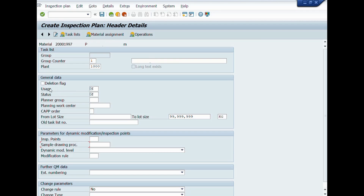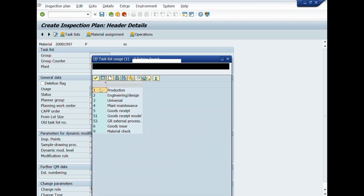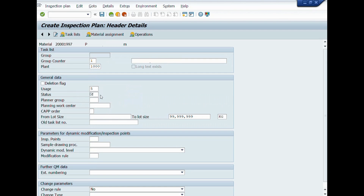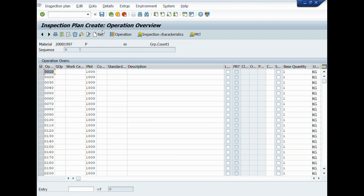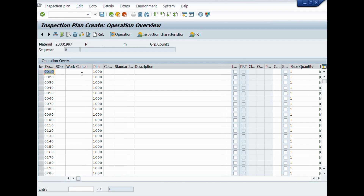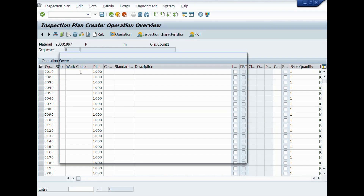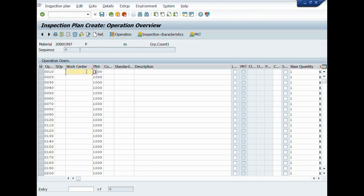In the Usage field, we will choose No. 5, Goods Receipt. In the Status field, we will pick No. 4, Released General. In Old Task Number, you can enter document and version number. You can set other criteria in other fields according to your quality inspection requirement. After completion of basic entries, click on the Operation Overview button or use shortcut key F7. A new window will be opened: Inspection Plan Create, Operation Overview. Enter data as per your quality inspection need. We will enter Work Center here. Work Center is an organizational unit that defines where and when an operation should be carried out within a plant. You can define here your testing lab or work center where quality inspection activities are performed.